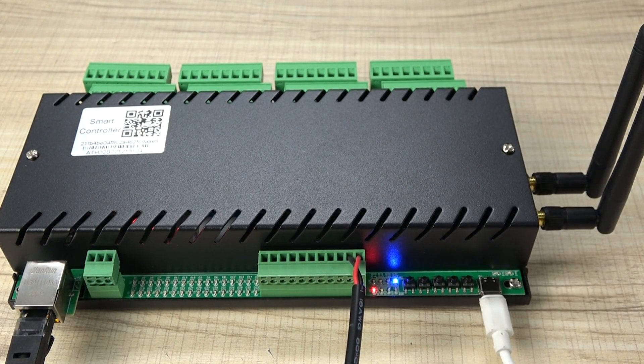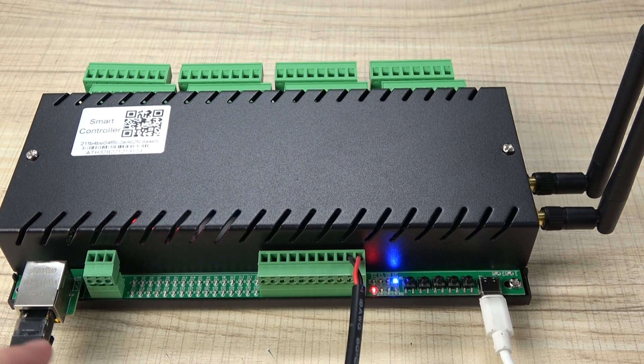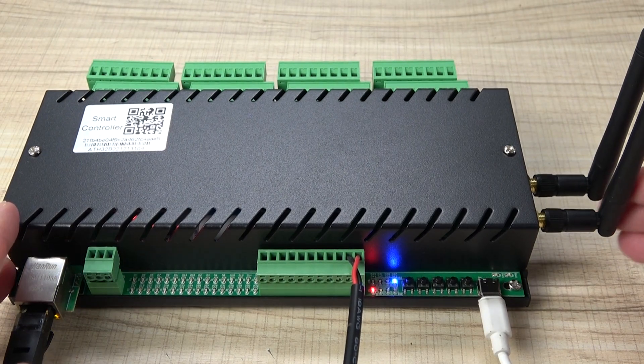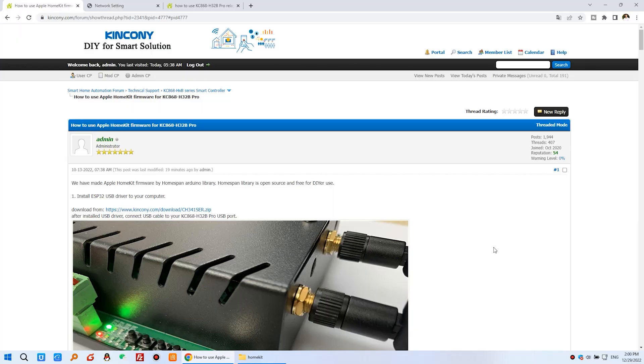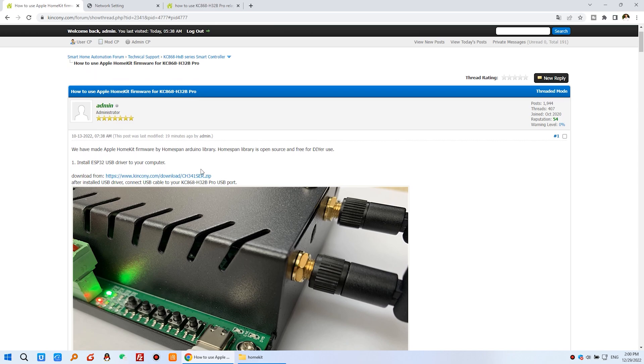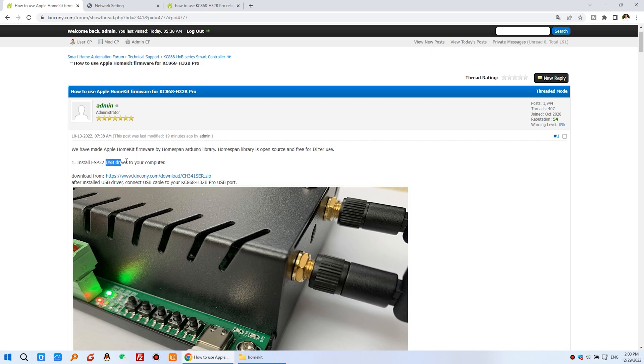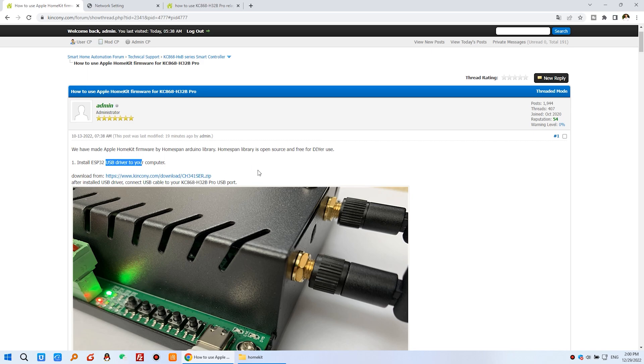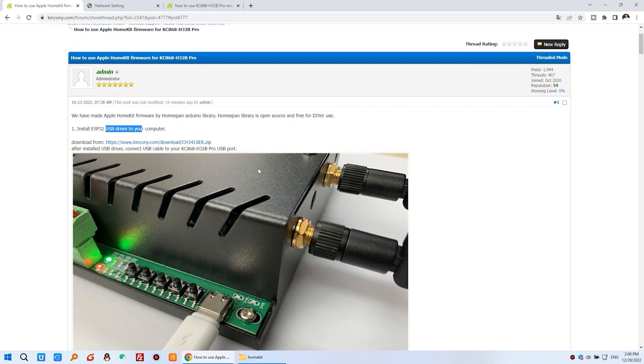Let's look at how to download the firmware for the ESP32. You can see here we have the article that has many details. The first step you need to install the ESP32 USB driver. You can download this driver, but if you have Windows 10 or Windows 11 that have included the driver of the ESP32 already.